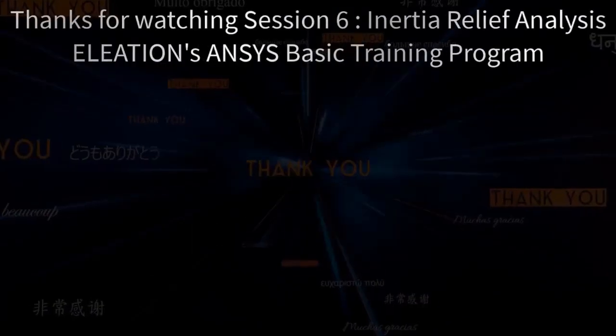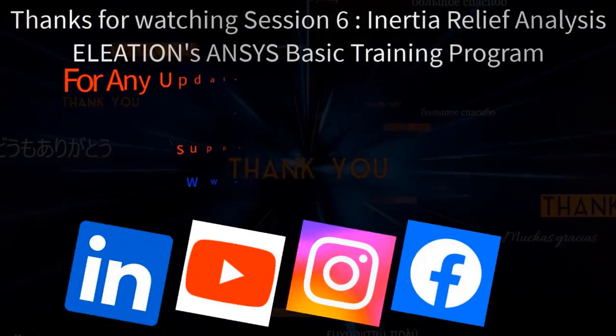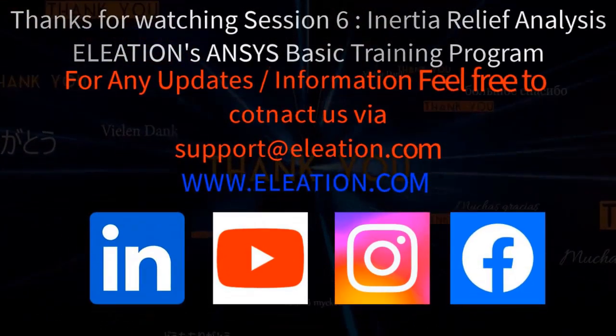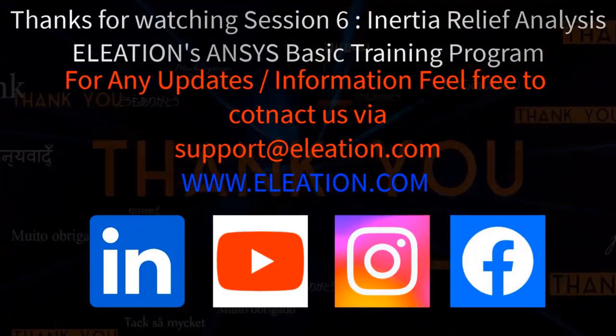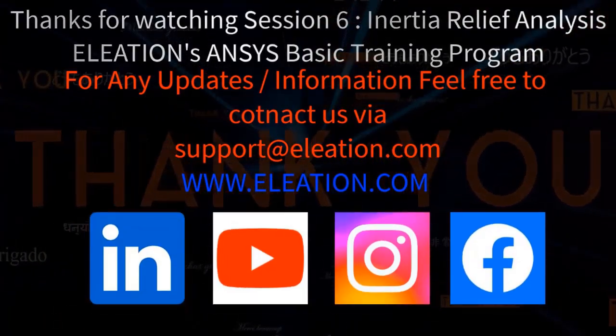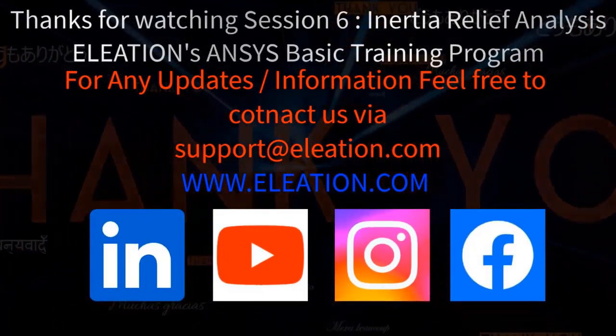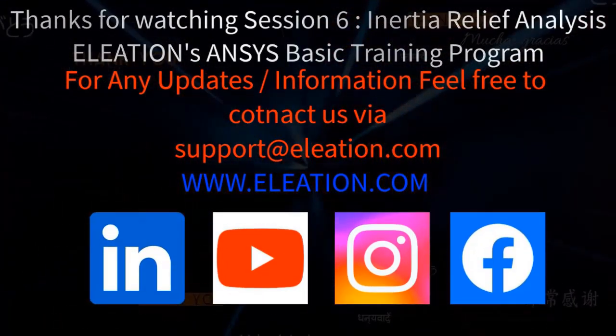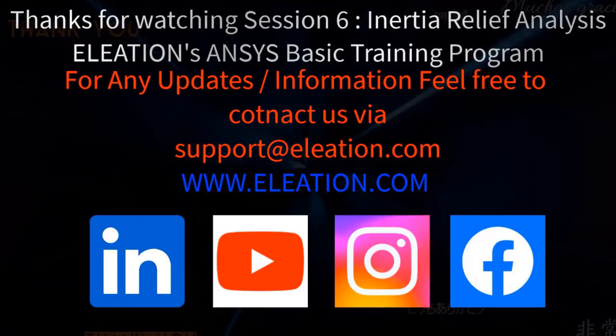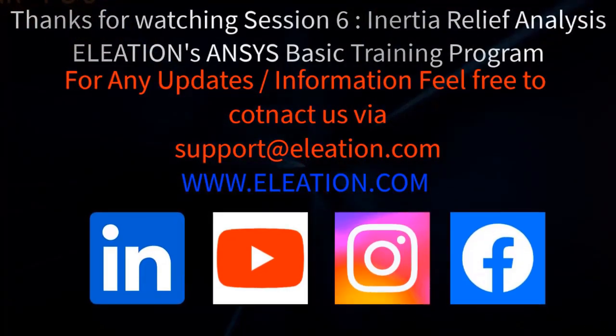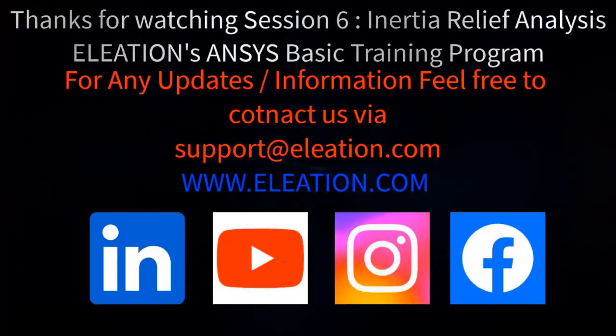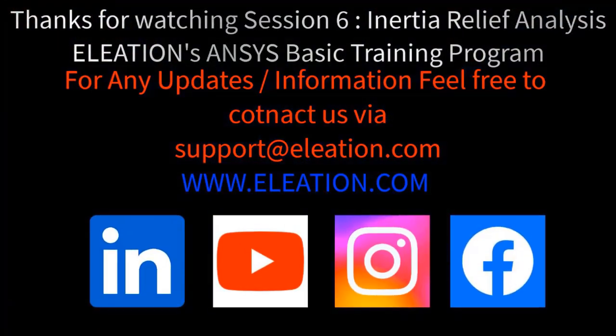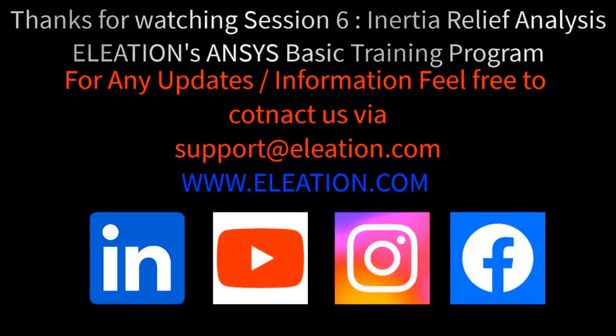Thank you for watching this session. Should you require any updates or additional information from us, please don't hesitate to contact us at support@eleation.com for more details on CAD and CAE software. Do subscribe or follow us on LinkedIn, YouTube, Facebook and Instagram.